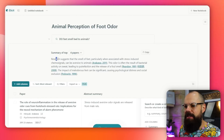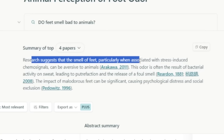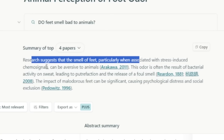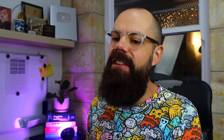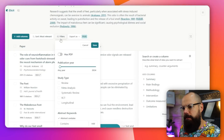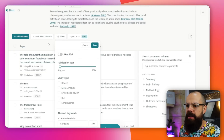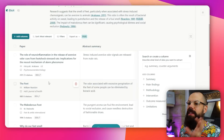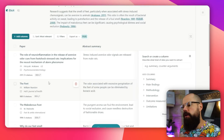It's got: research suggests that the smell of feet, particularly when associated with stress-induced chemo-signals, can be aversive to animals. Even the most weird questions, you do get a response. And as you scroll down, you've got the paper. You can also do filtering in various ways. I really like to use this as a first port of call when I've got any weird questions and I want to know the scientific answer.